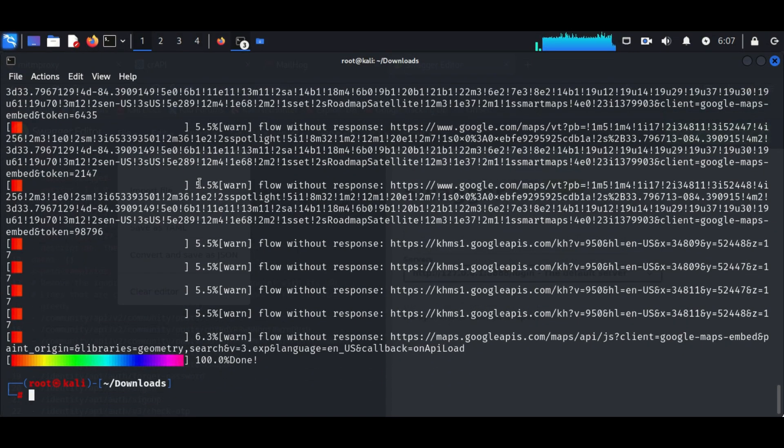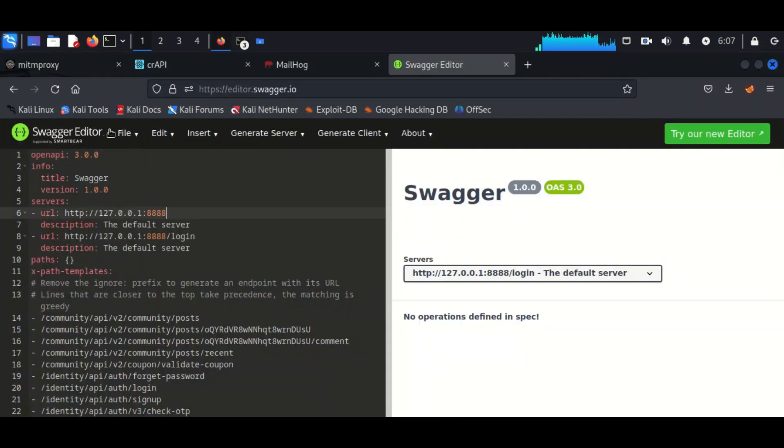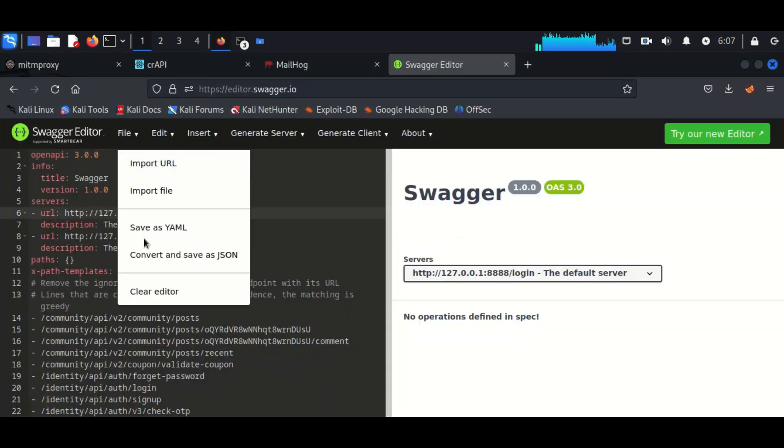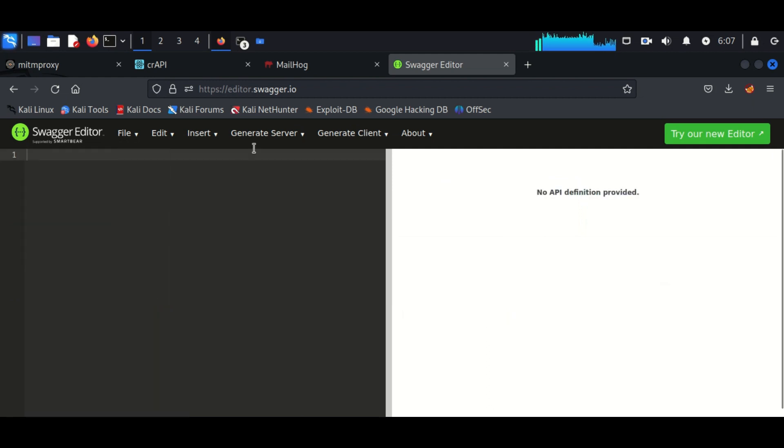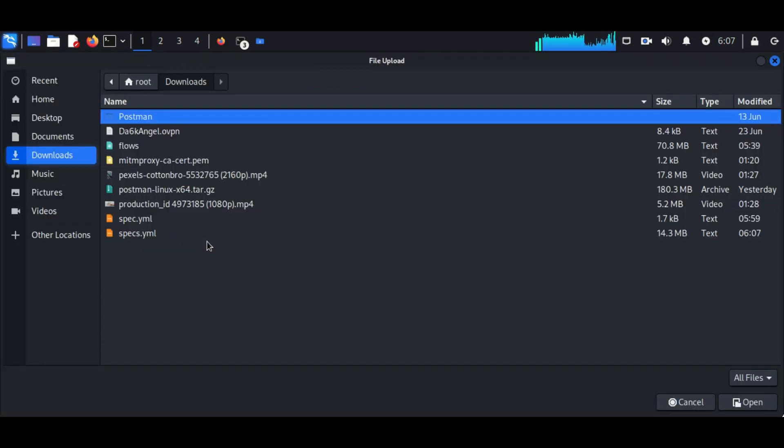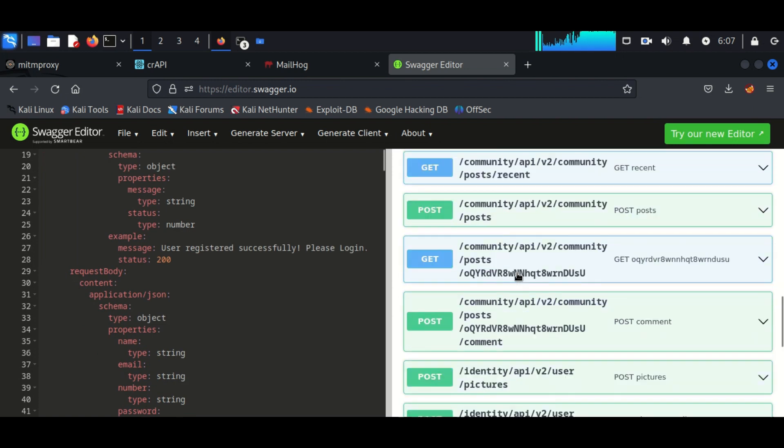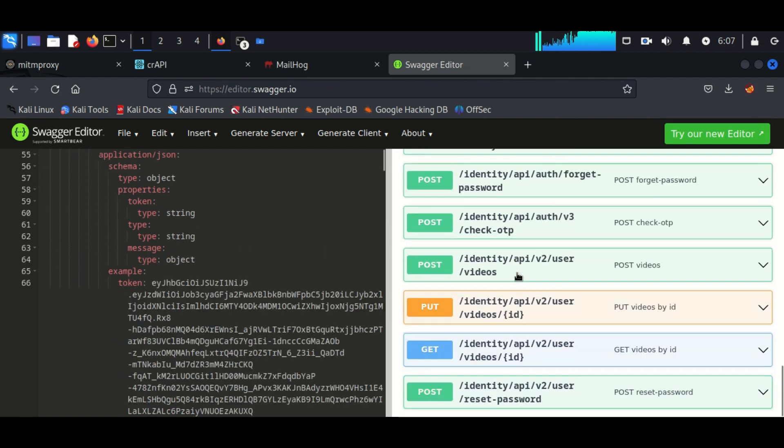Once you can see it complete up to 100 percent, you can just open it in a website called Swagger Editor. If you are able to successfully see all the GET POST requests in this website, which means the operation is performed successfully. Now this file can be moved to the Postman without any error.